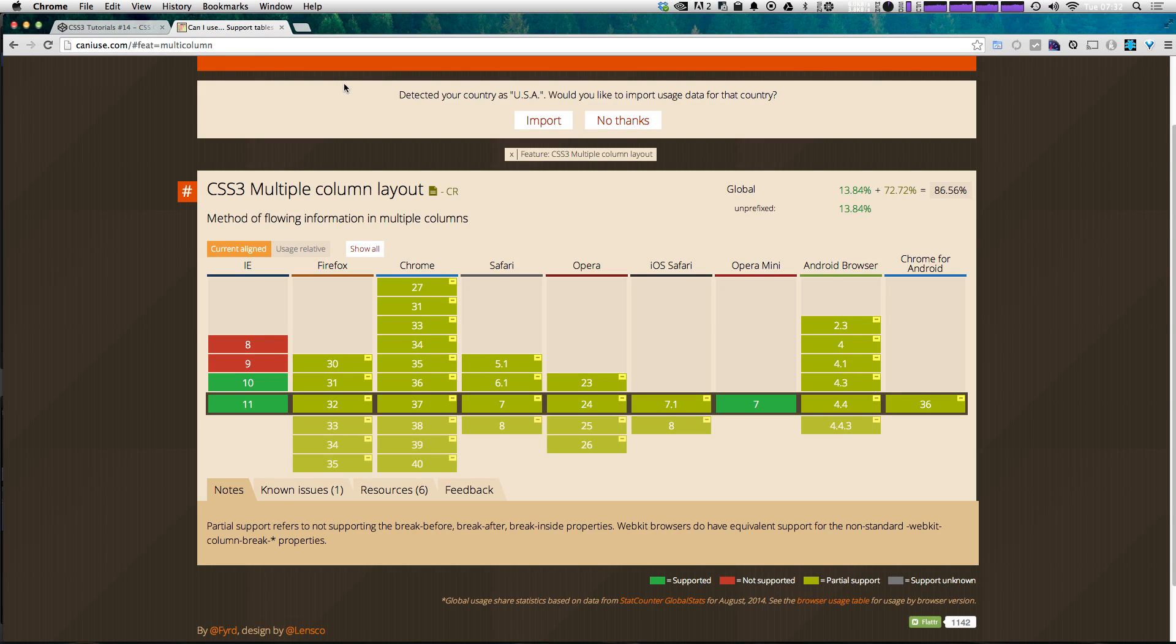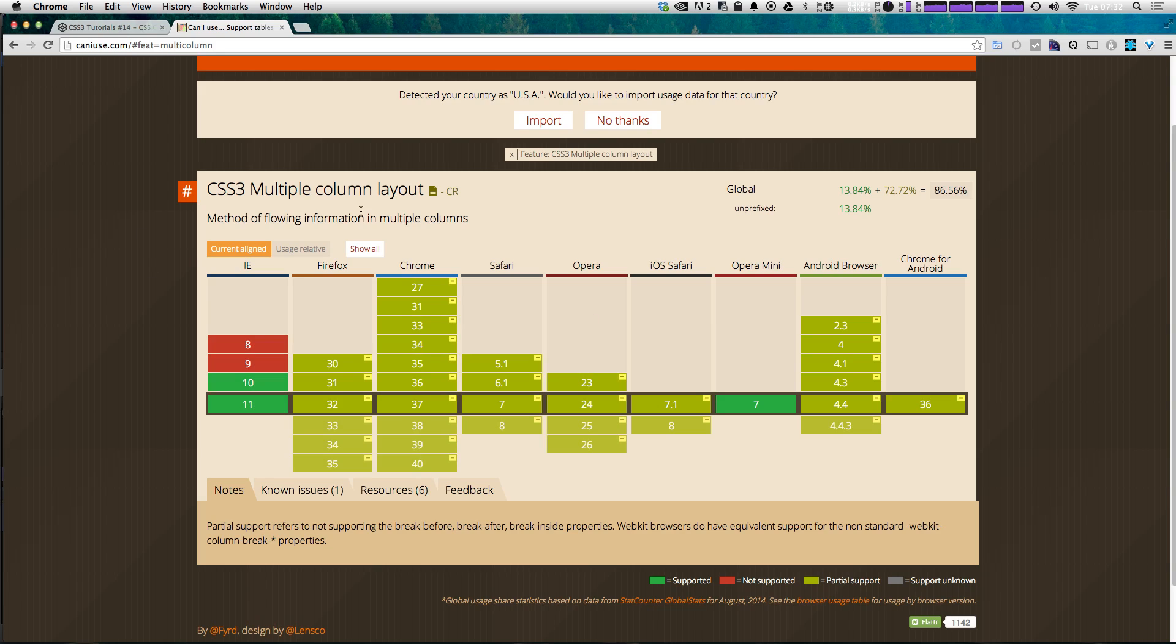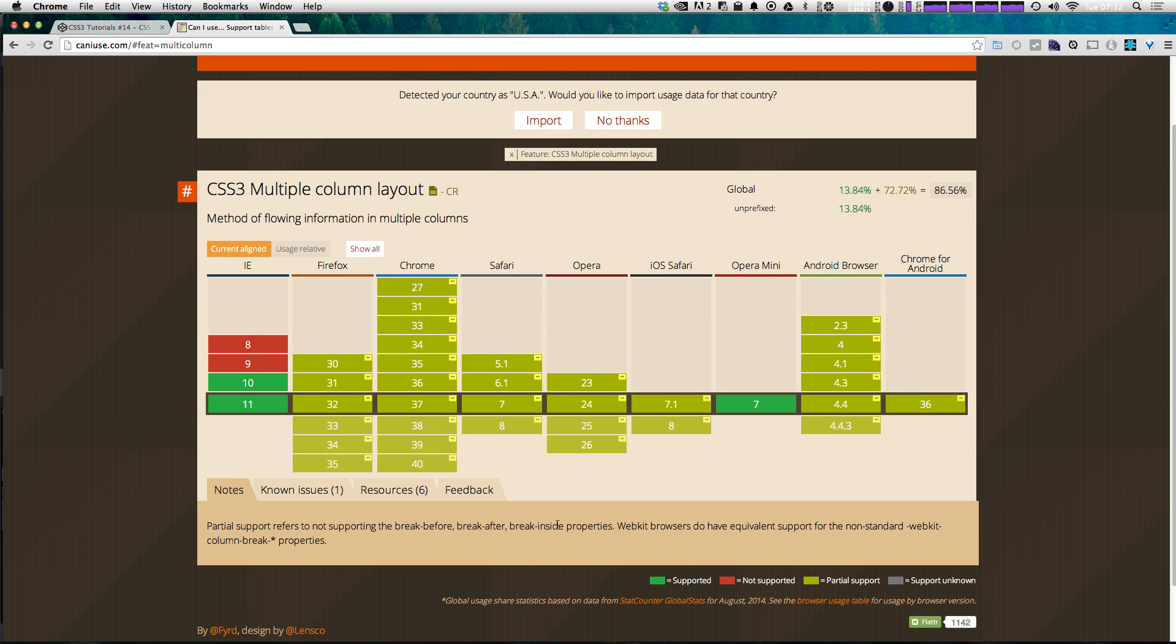So let's take a look at caniuse.com. If you're not using caniuse.com you should. Level Up Tuts has no affiliation with Can I Use but it's a great website for knowing what browser support what in a nice visual way.